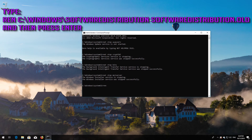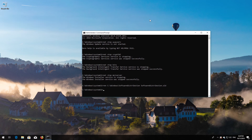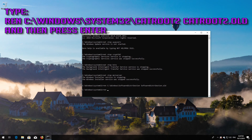Type: ren C:\Windows\SoftwareDistribution SoftwareDistribution.old and then press Enter. Type: ren C:\Windows\System32\catroot2 catroot2.old and then press Enter.